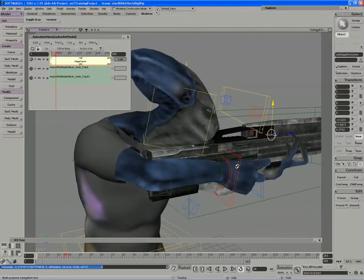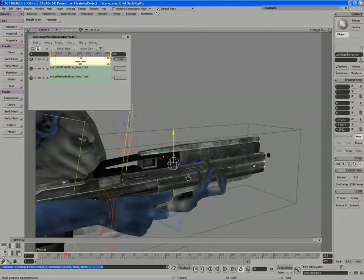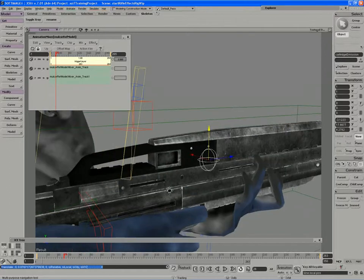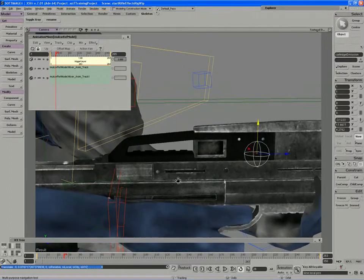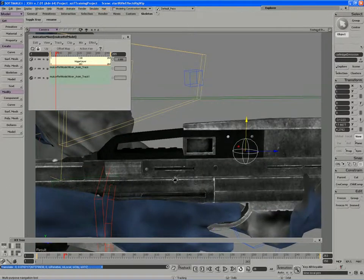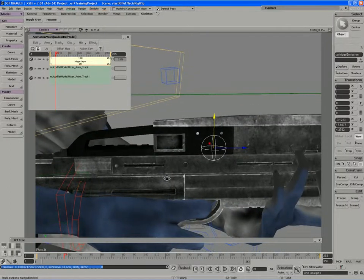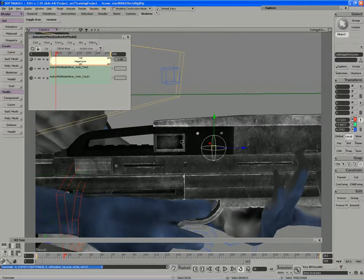So I need to choose an ejection place for my cartridges. We're just going to pretend here, there's not really a place where we can eject, but let's just pretend it's this place on the gun right here.